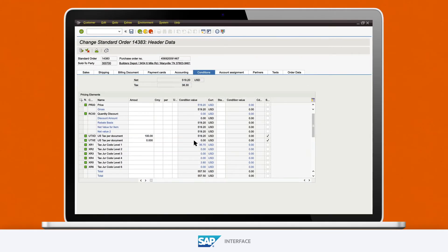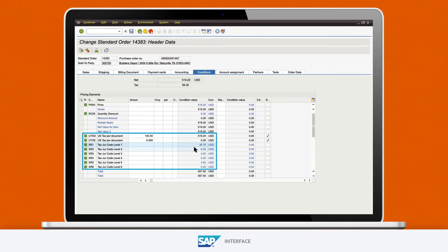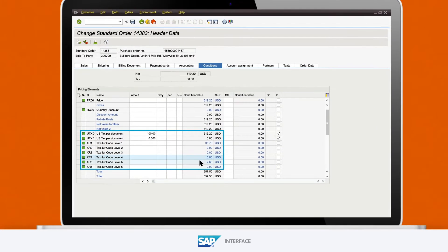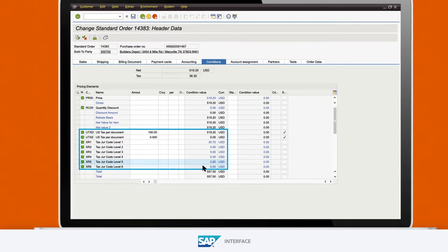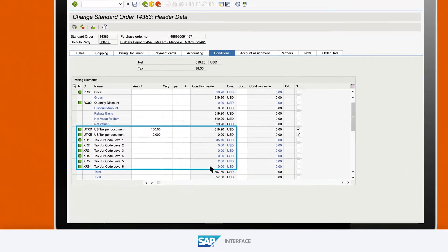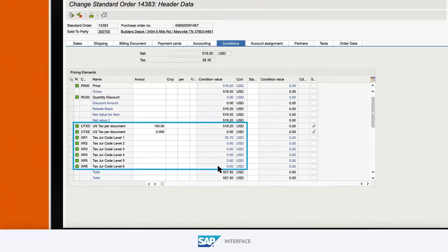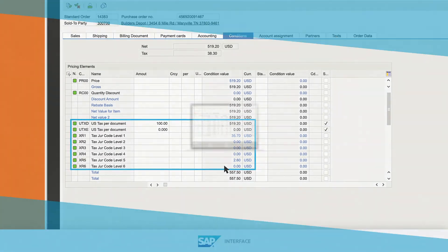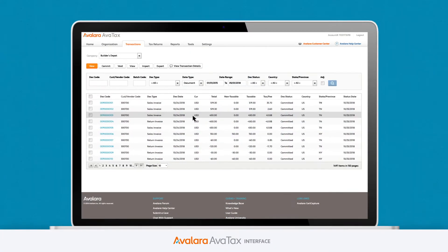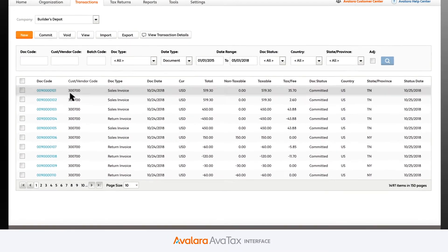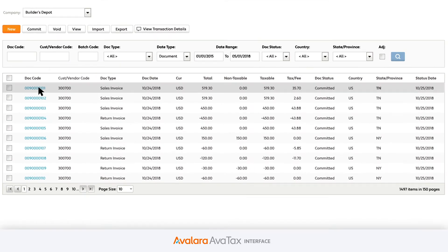A look behind the curtain shows the tax amounts on the transaction are automatically populated in SAP by AvaTax, based on Avalara's product taxability rules for the specific tax jurisdiction associated with the street address. When the billing document is released from SAP, the details of the order are retained in AvaTax.